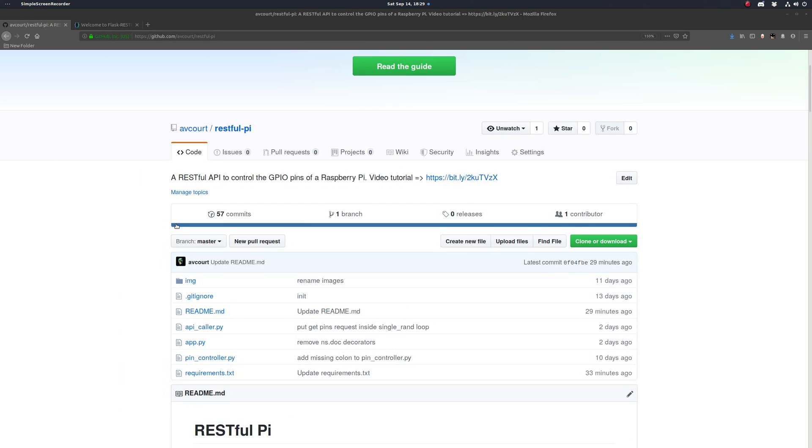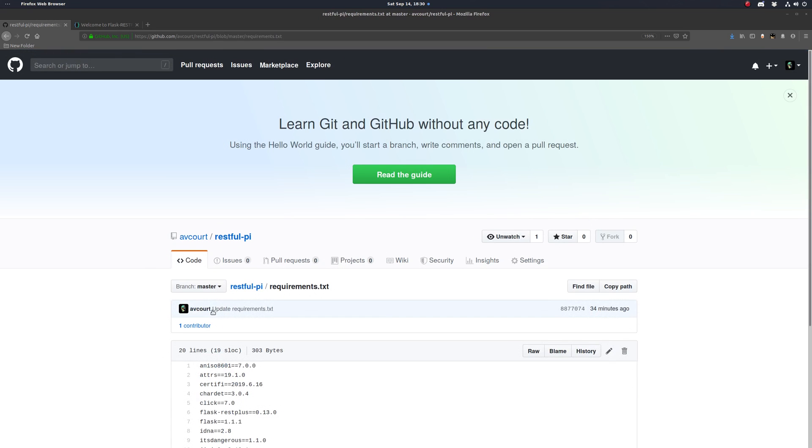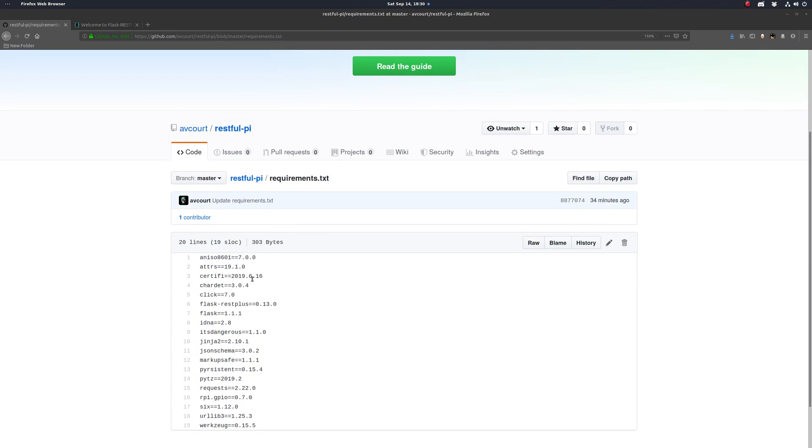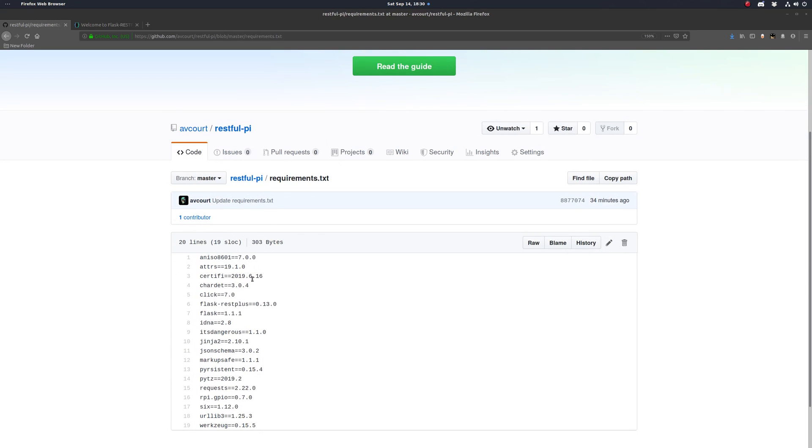I have a repo set up here with all the documentation and breadboard schematics, as well as the code we'll be writing. It also contains a file called requirements.txt, which is a simple way of keeping track of our Python dependencies. So we'll start by logging into Raspberry Pi and cloning this repo.